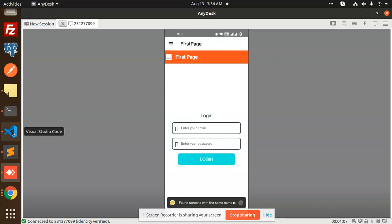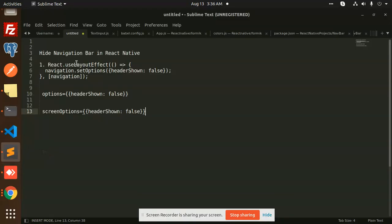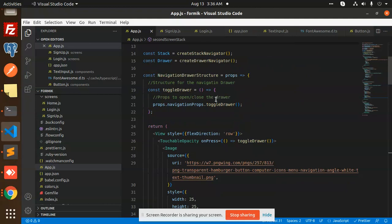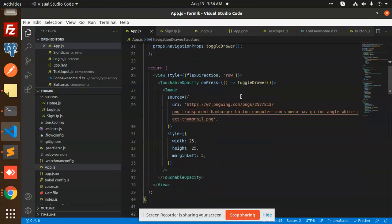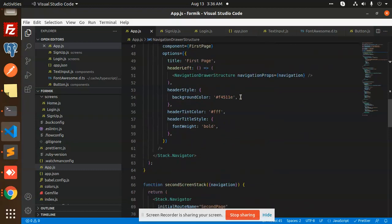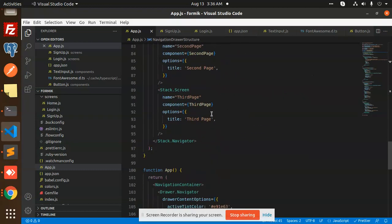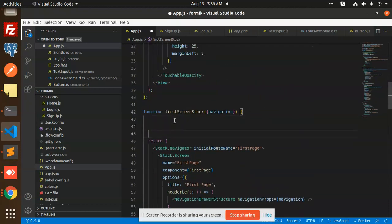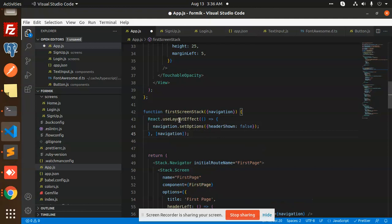So to hide the navigation bar, we can use the React `useLayoutEffect` hook. I'm going to add it at the top of the component and define a function using `useLayoutEffect`.